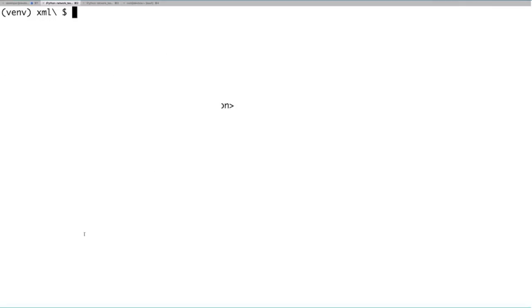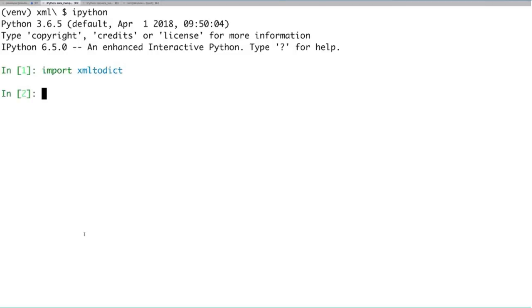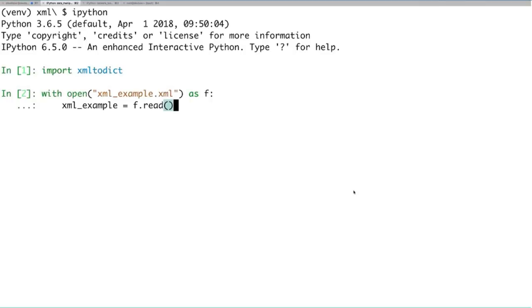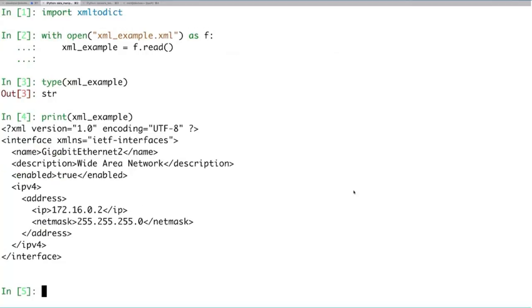I'm going to open an IPython Python interactive interpreter to type commands as we go. I like IPython for tab completion and other features. Our first step is to import xmltodict. Once imported, we get the XML details from that xmlexample.xml file using the with-open command to open the file and read the entire content into a variable called xml_example — which is a string, as we can see when checking its type.